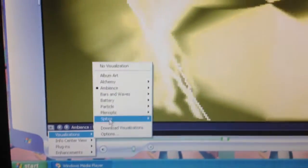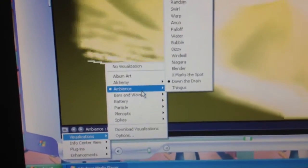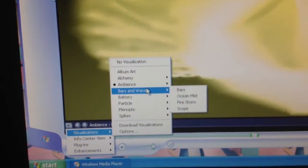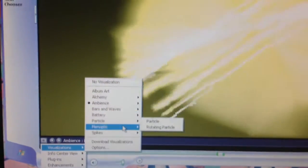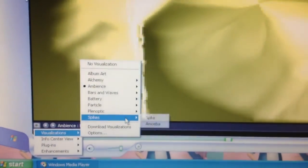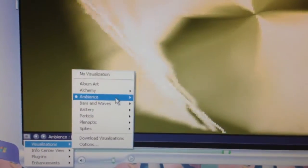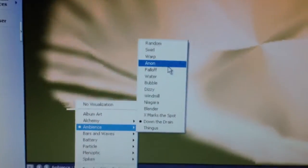We got visualizations. We got Alchemy, Ambulance, Bars, Waves, Battery, Particle, Spikes. For example, I am going to put one on from Ambulance.